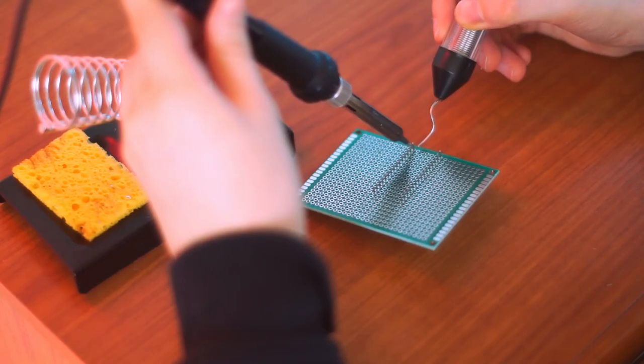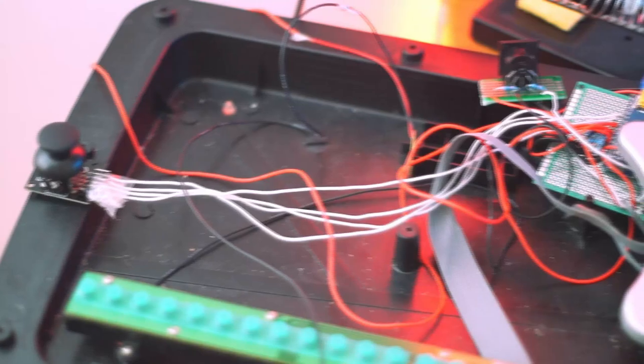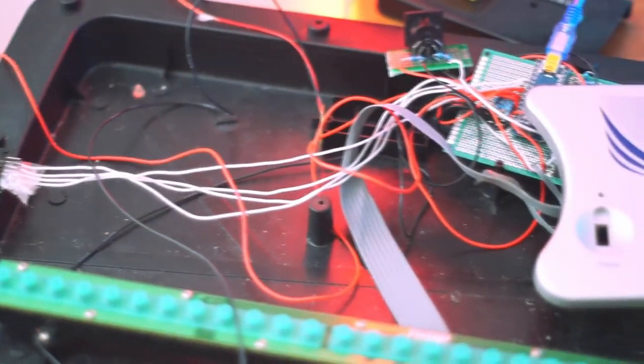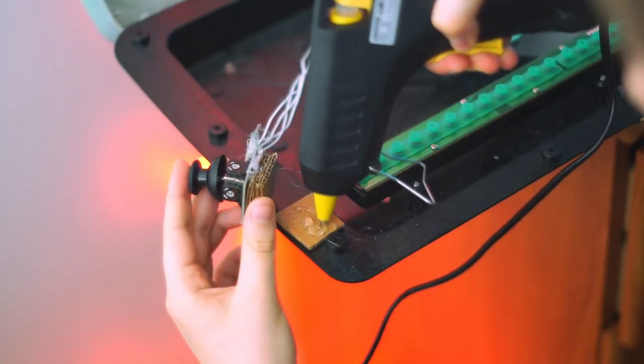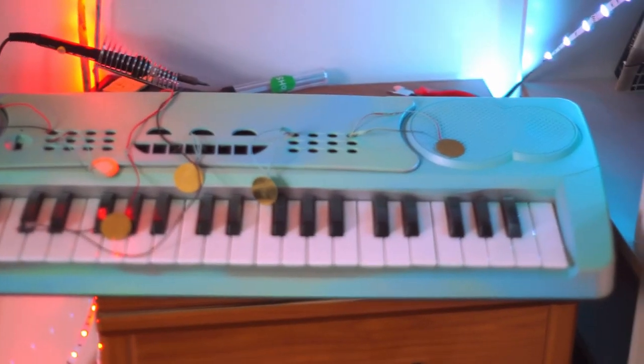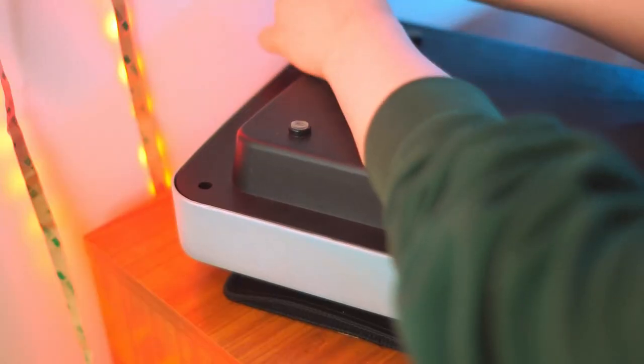So now we can solder the electronics, stick it all together with some hot glue and staples, and give it a slightly dodgy spray paint.